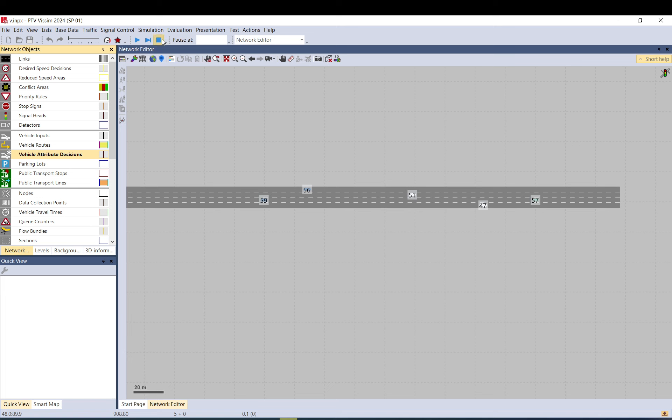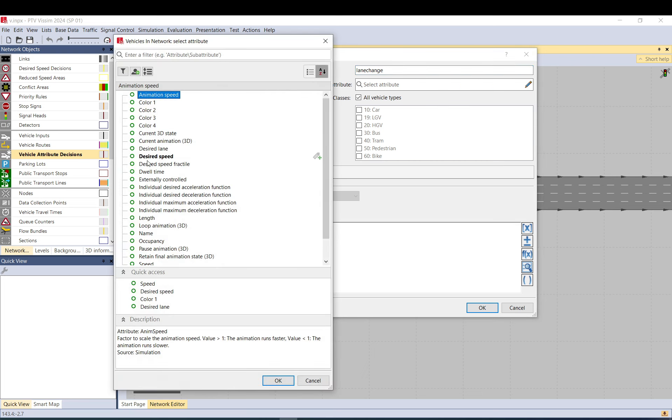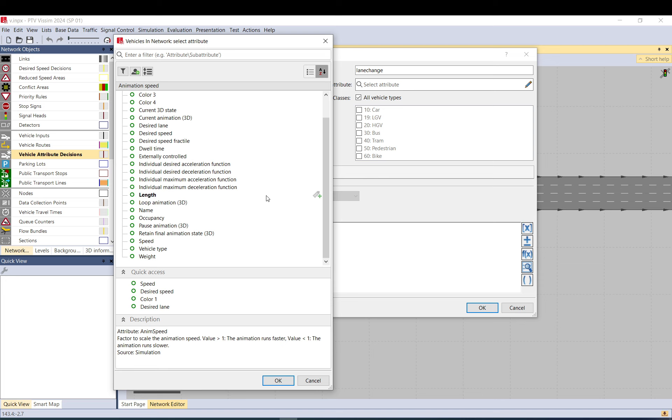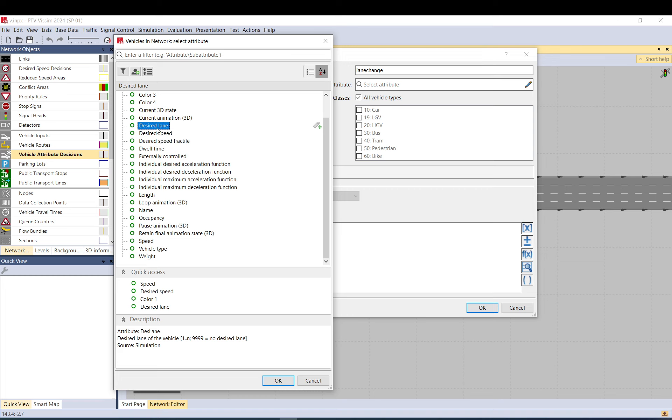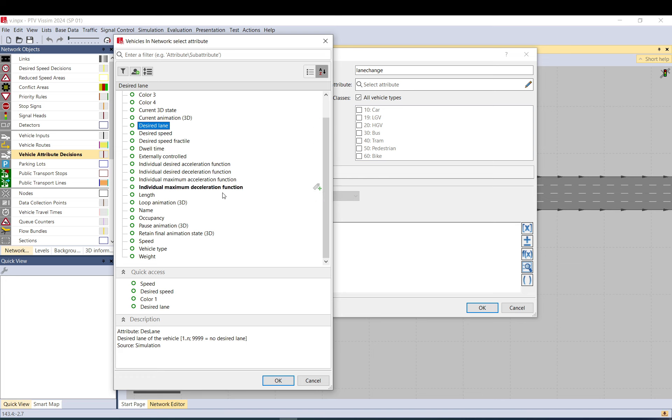So again here, in the attribute decision, when you use it, you need to refer to that. So let me then stop it and create this. So name, this is lane change. Attribute, desired lane. Because you can't change like lane directly, because that would mean it jumps to that lane. So it disappears from the quadrant lane and goes there. But there is this desired lane attribute as well. This will basically tell it that it should change lane to that one.